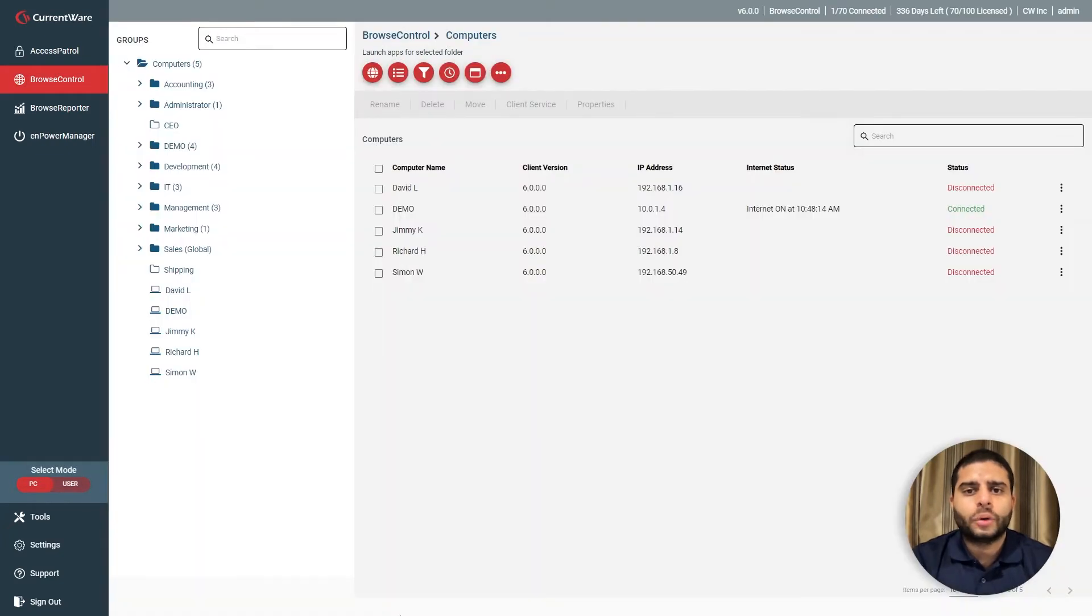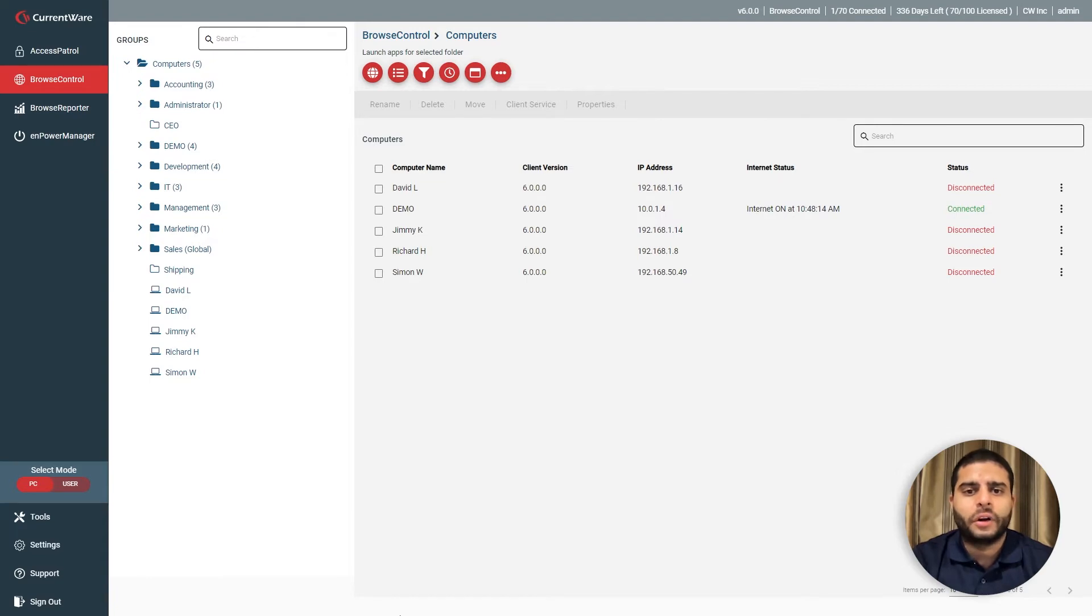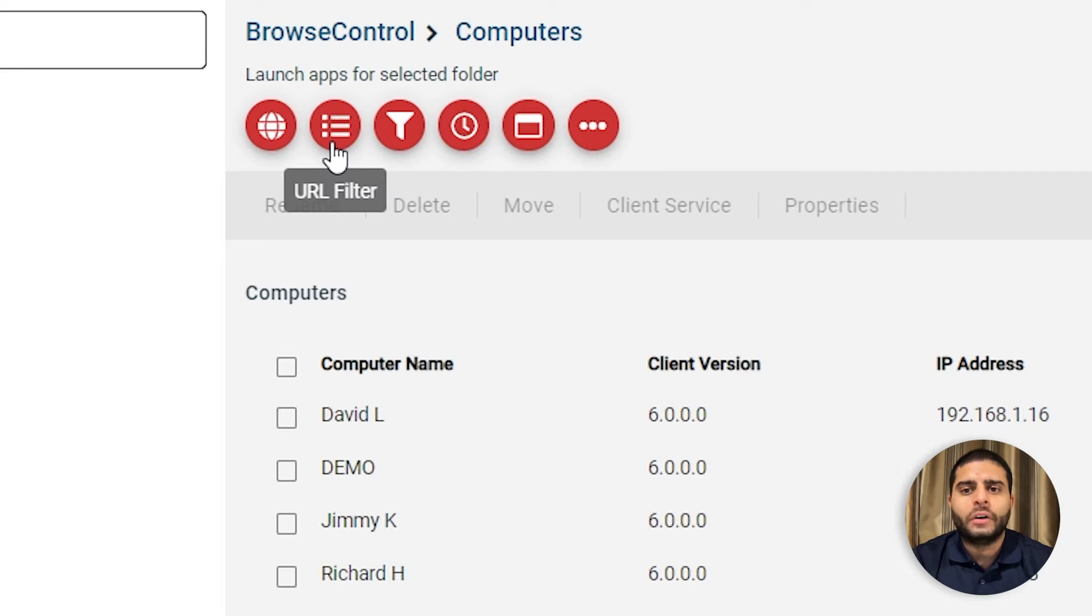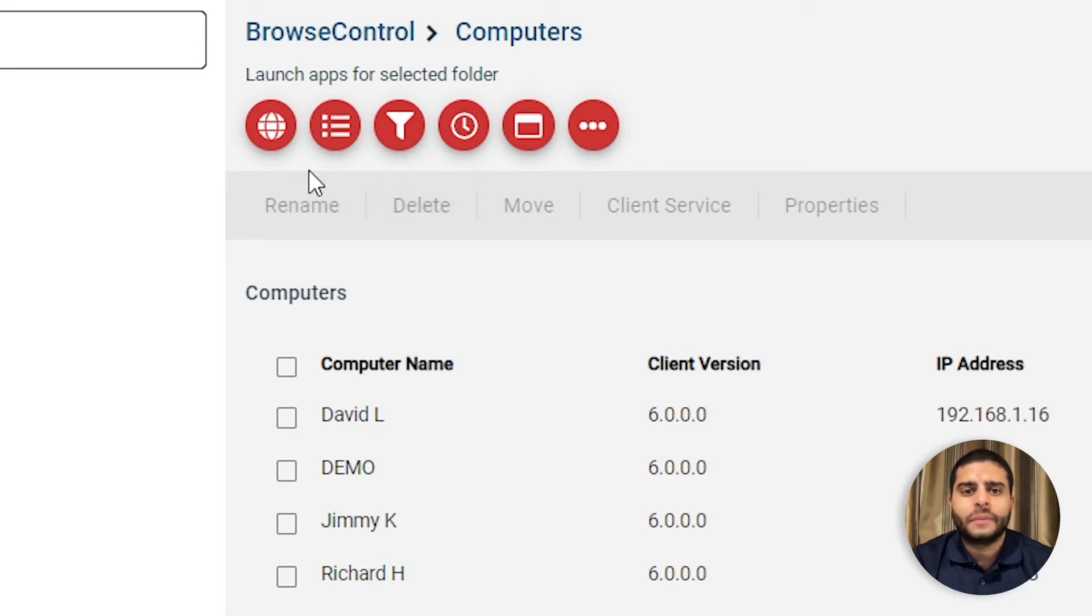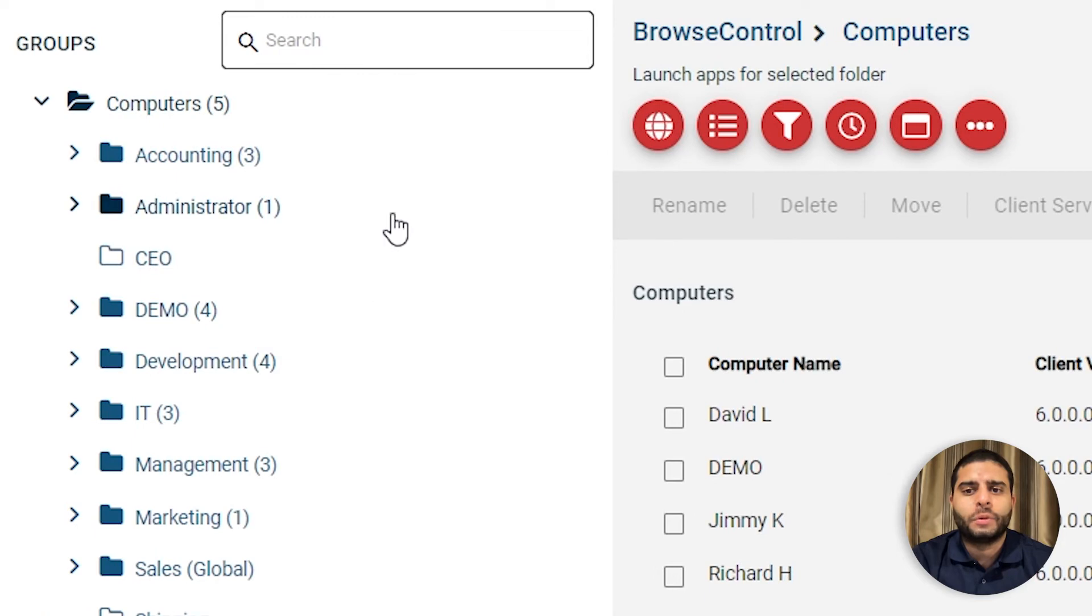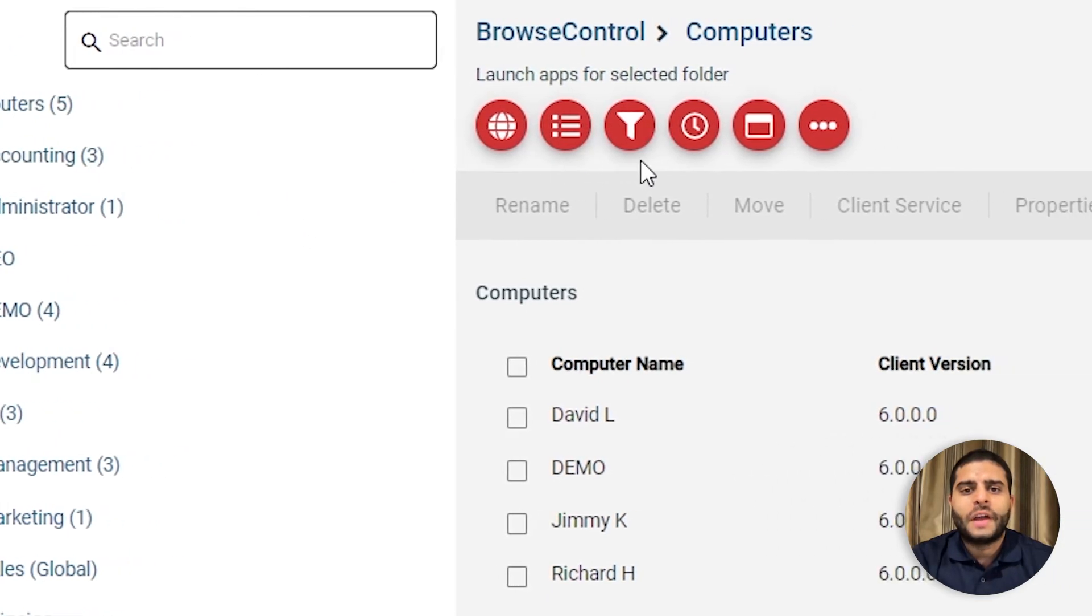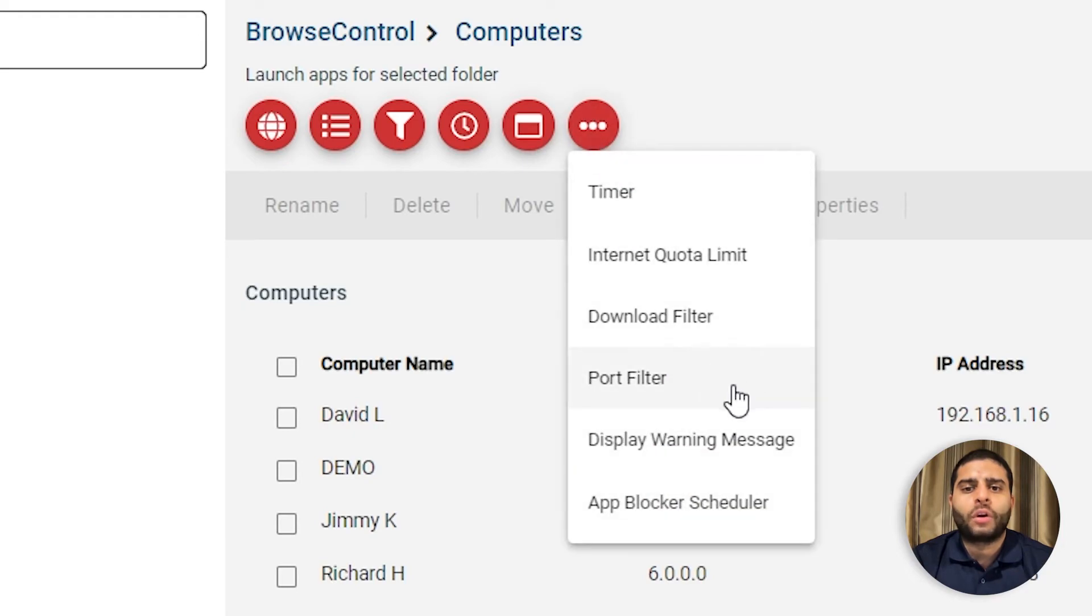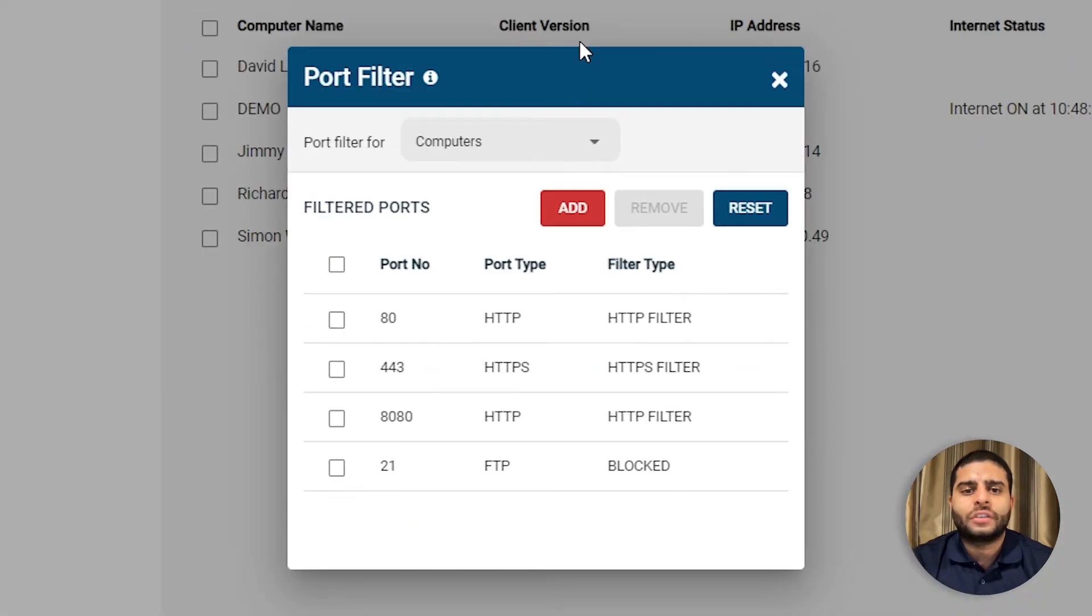Browse Control's central console allows you to configure your security policies from the convenience of a web browser. With Browse Control, you can block or allow websites based on URL, category, domain, or IP address, assign custom policies for each group of computers or users, prevent users from launching specific applications, and block network ports to reduce the attack surface of your network.